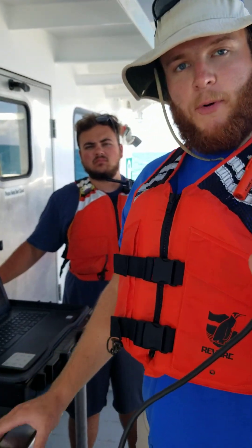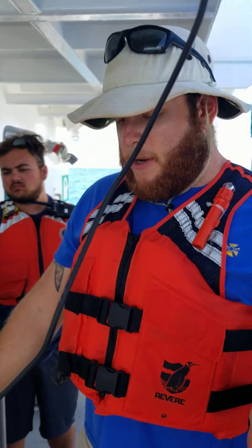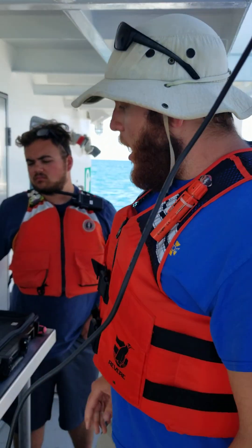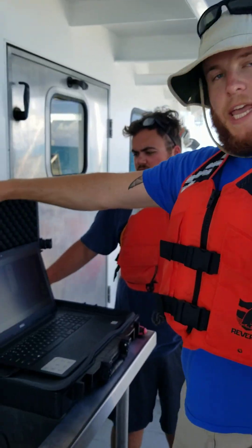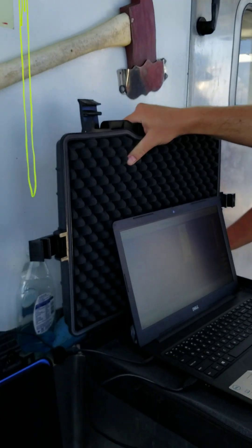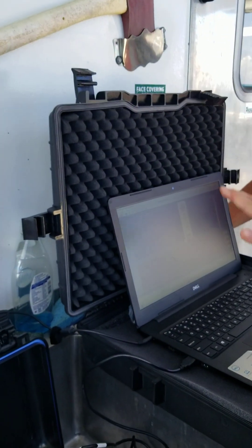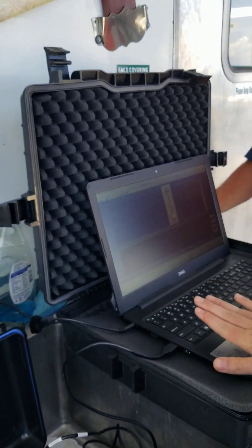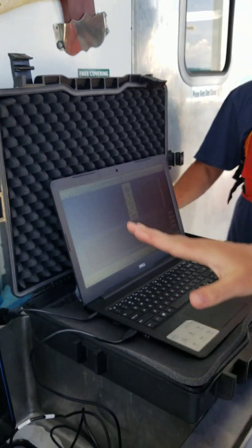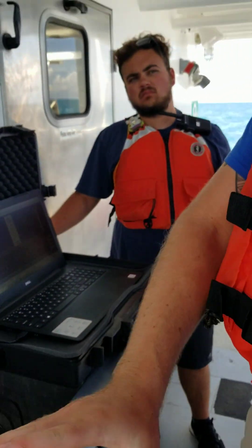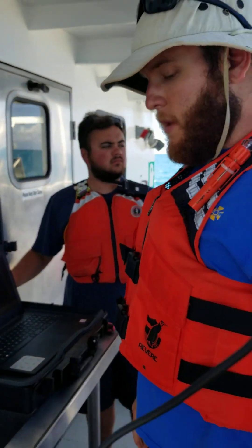Alright, so we're setting up the Proton Magnetometer. We have this case here. This first case is what contains your laptop and all of the cables that we use for the setup.